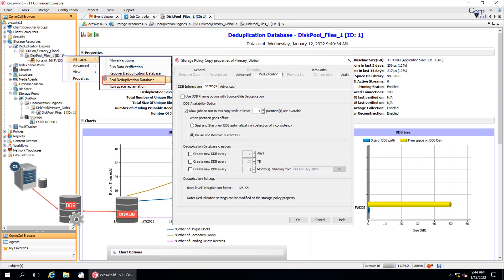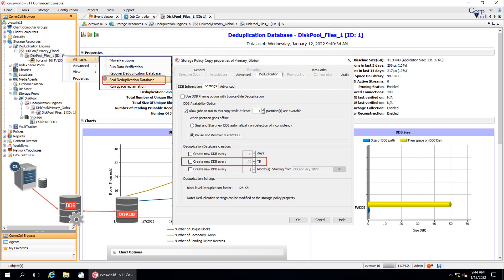The first option is Create New DDB Every N Days. When this option is selected, a new DDB is created after the specified number of days. The second option is Create New DDB Every N Terabytes. When this option is selected, a new DDB is created when the existing DDB reaches the specified size.